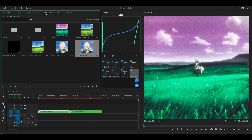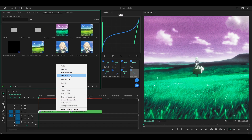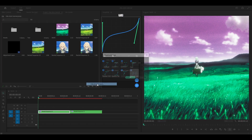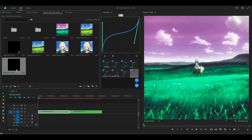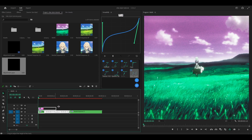So what I'm going to do is create an adjustment layer if you haven't already. Right click, new item, adjustment layer, okay. Place it above your first clip and extend.